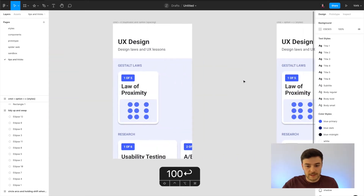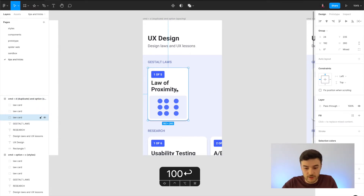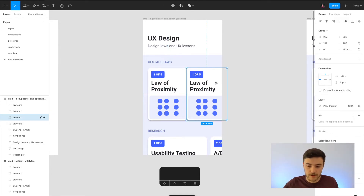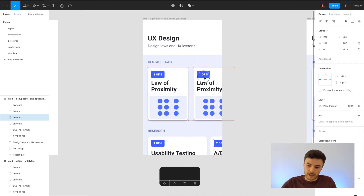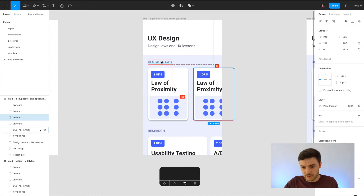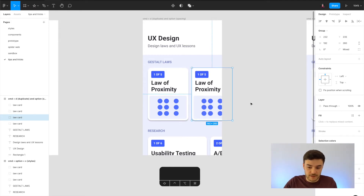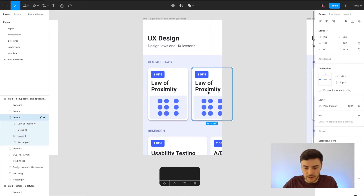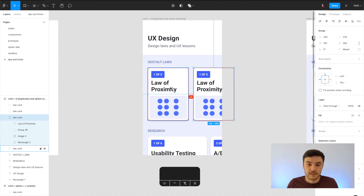The next tip is duplicating. Instead of doing Command+C and Command+V, I can just do Command+D and that duplicates what I'm holding — this card here. Now if I'm trying to get things evenly spaced, if I press Option I can see the spacing between elements: 16 pixels from here, 24 pixels from there. If I want it to be 16 pixels, I can just drag it along a little bit. So Command+D to duplicate, and hold Option to see the spacing from a selected element.